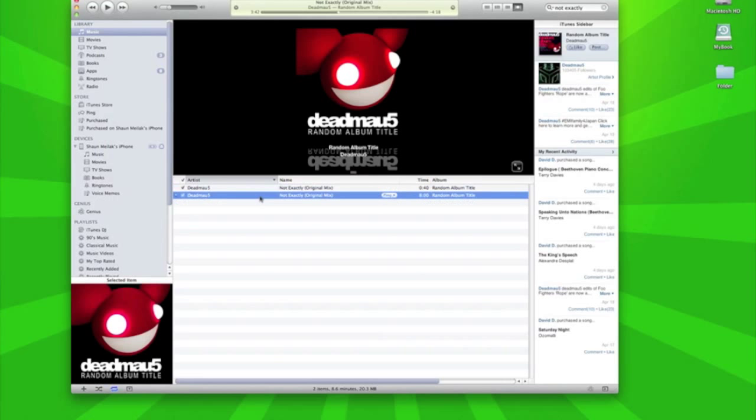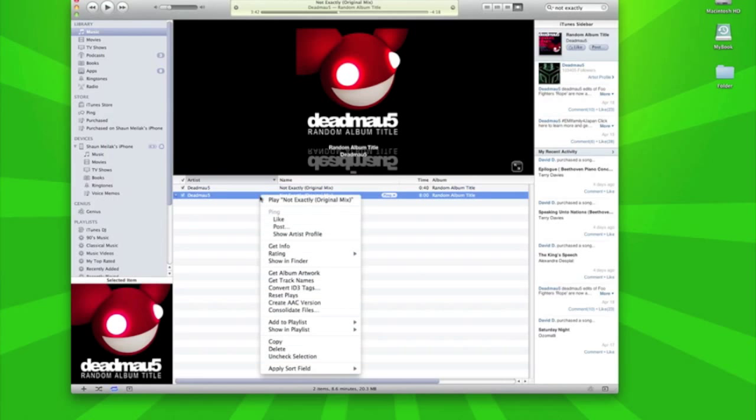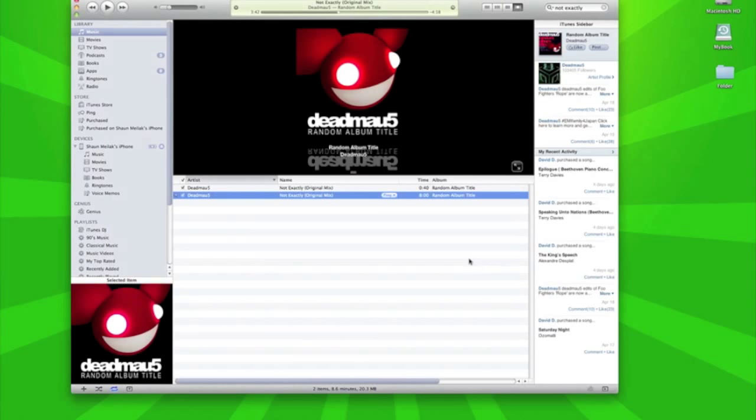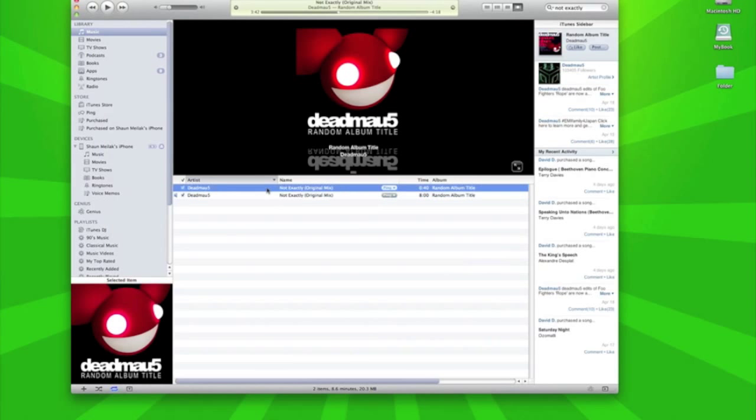You need to go back to the original, right click it, go to Get Info, untick these two so it plays the full track inside your library.